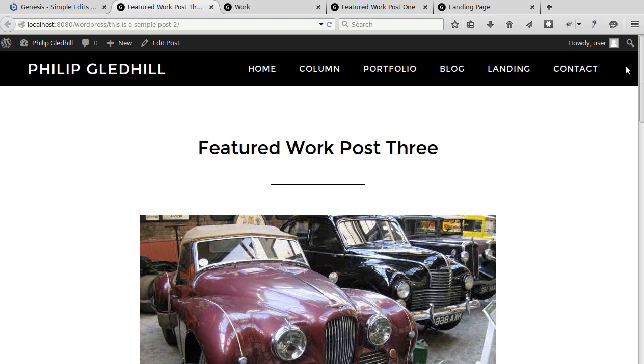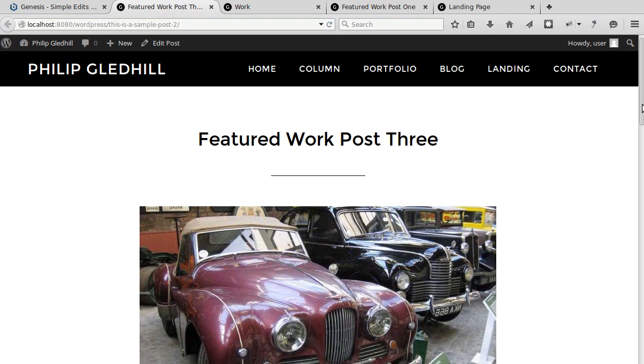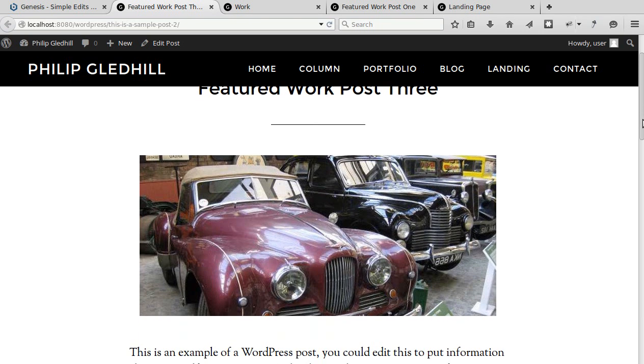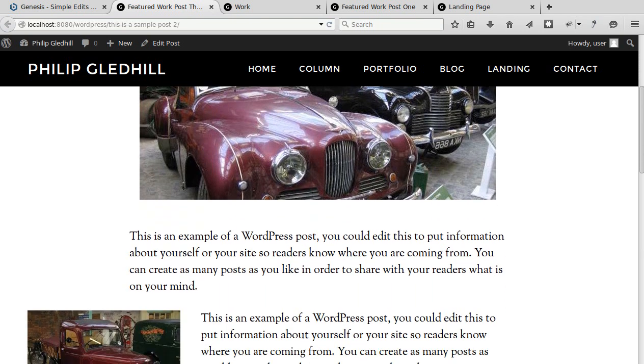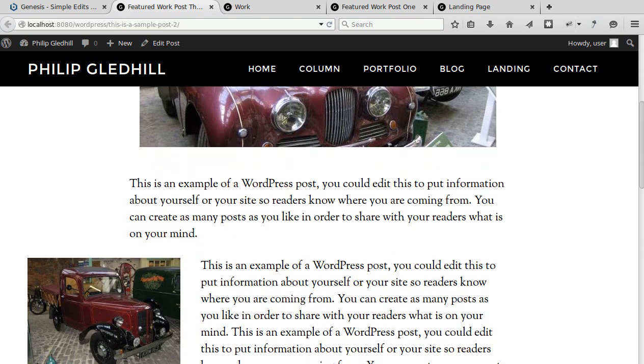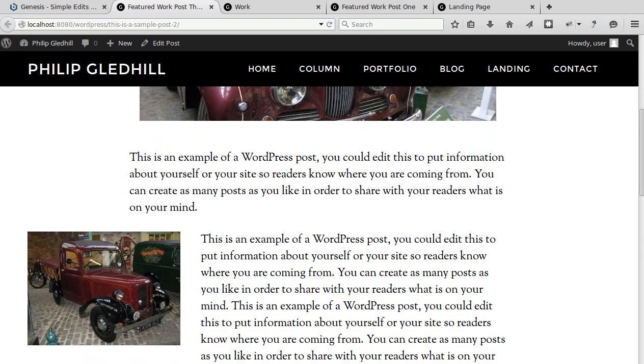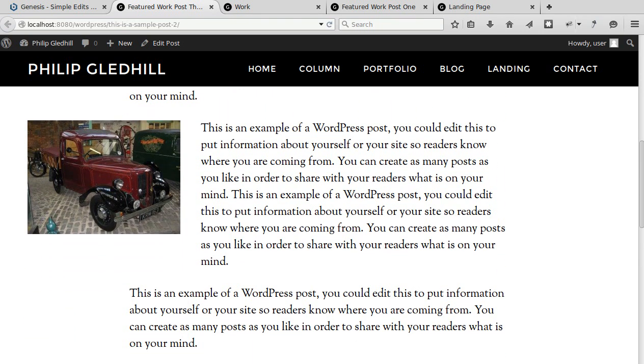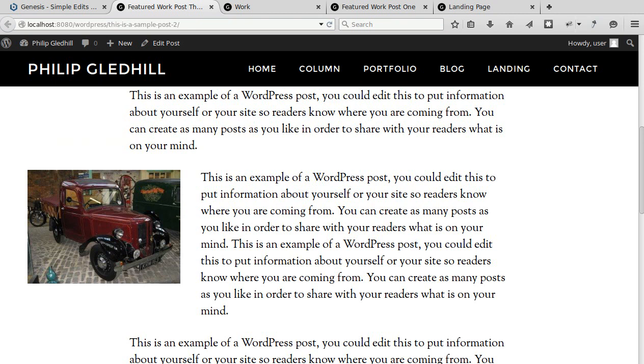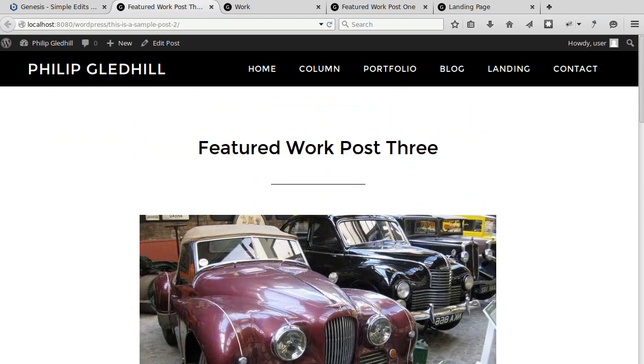Now you've got three basic page layout types. You've got full width page layout type and that gives you this nice no sidebar kind of effect.